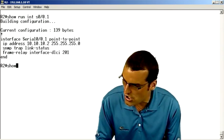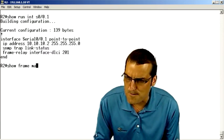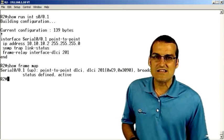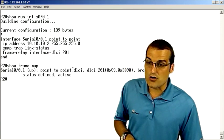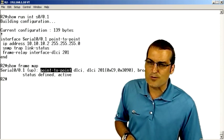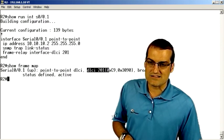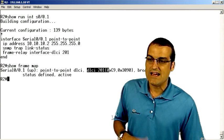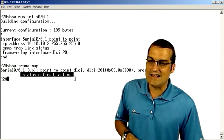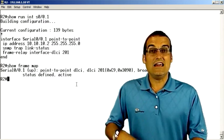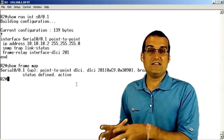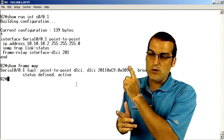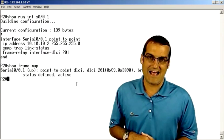If we do a show frame map on this device, it says, look, we're a point-to-point environment, and you told me my DLCI of 201, thank goodness, and we're defined inactive. Once again, if the R1 device wasn't configured here, we would see an inactive status.